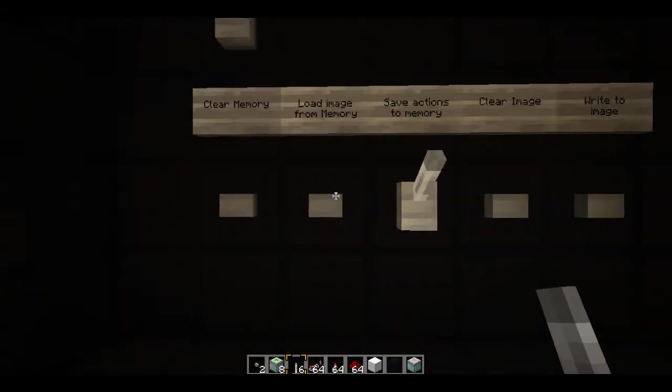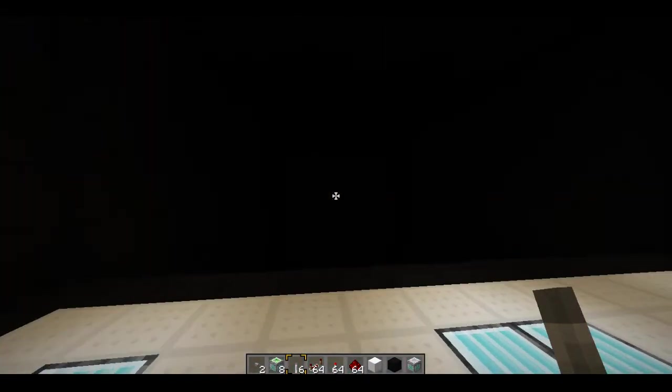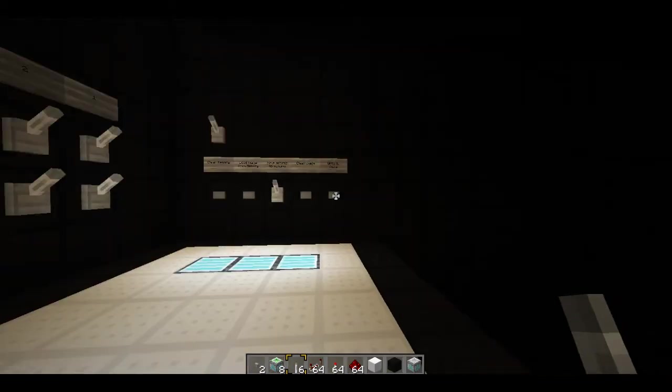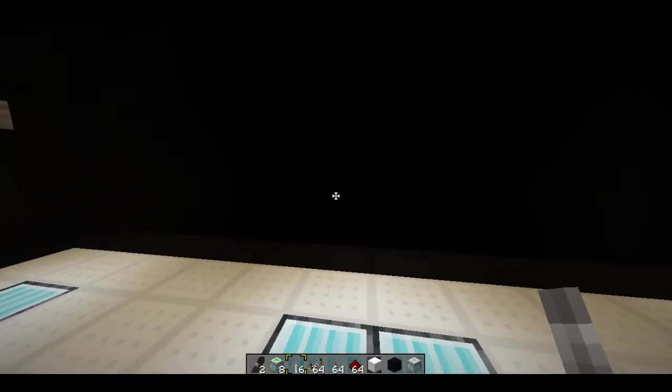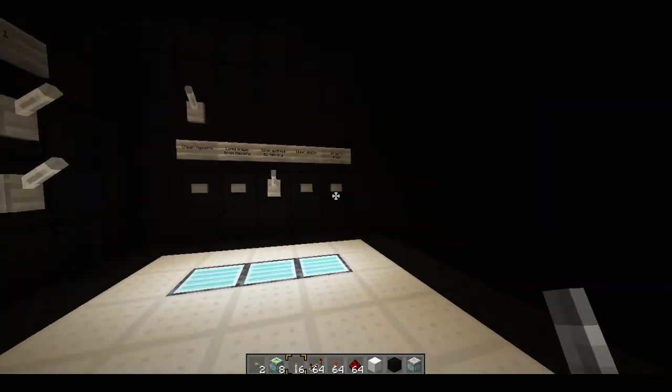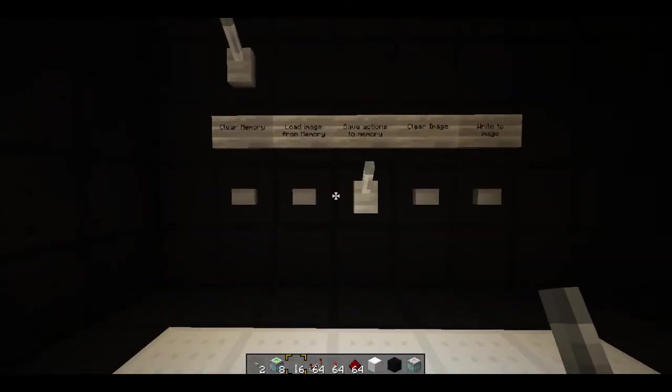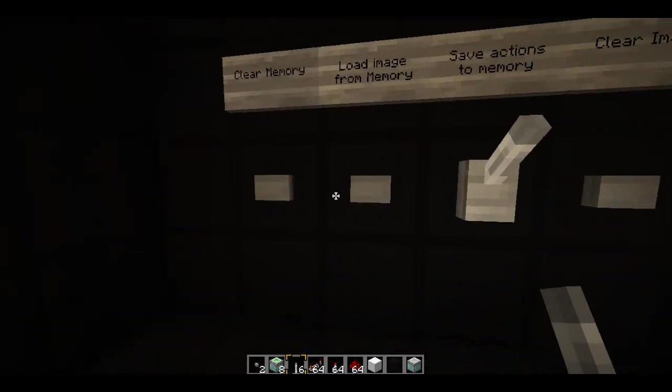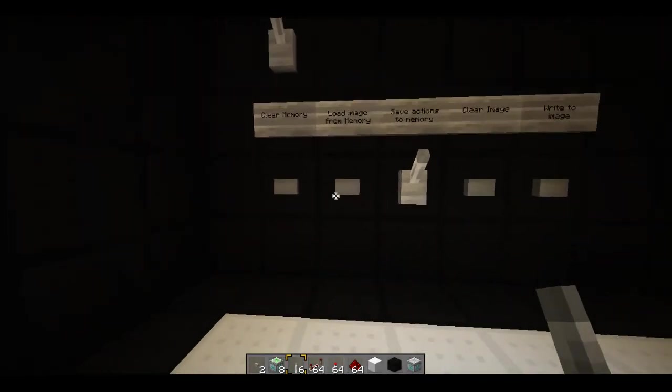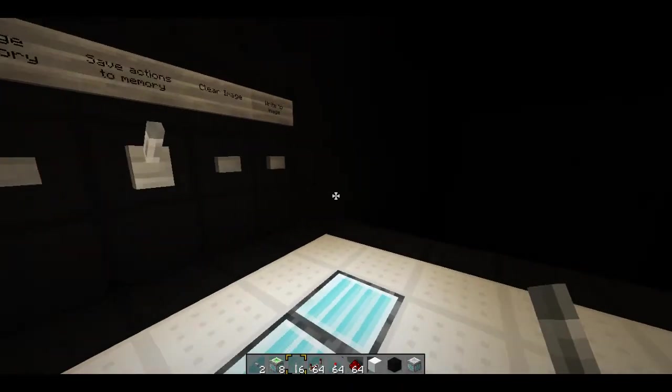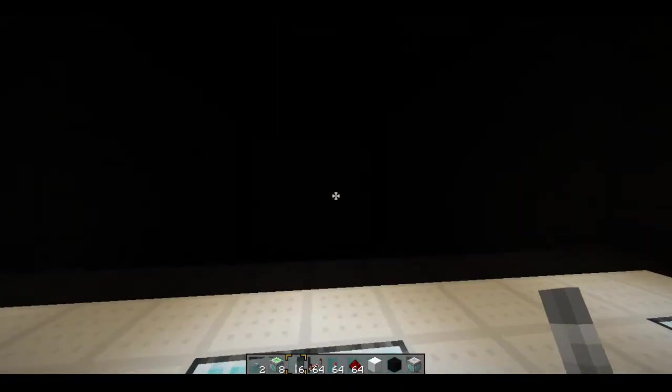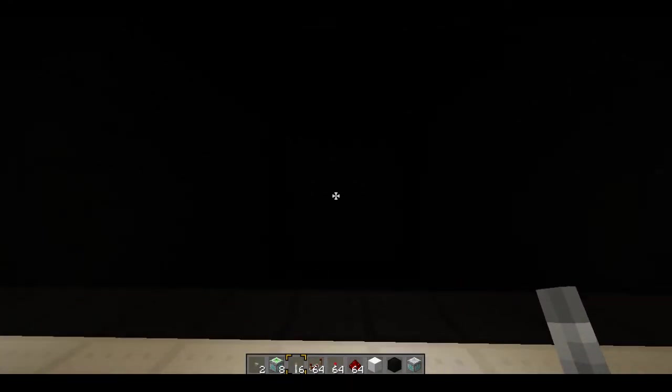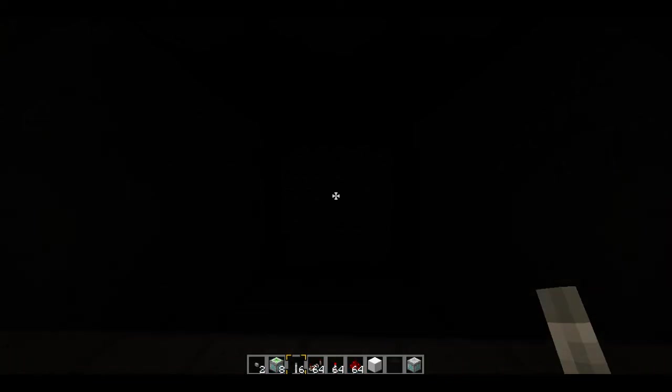So once you've got your saved image, which isn't that image by the way, it's an image that I made prior to the video, you could come over to here and you can click the load image from memory. Now I'm rushing through this because it's quite a large device and I'm having to go through controls. So I'm sorry if you don't quite follow, but I'm just showcasing it.